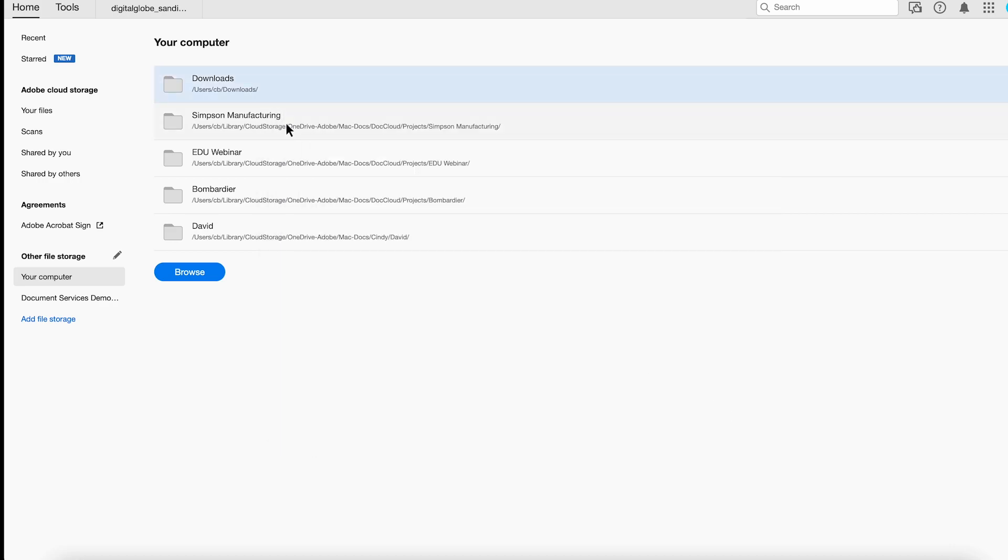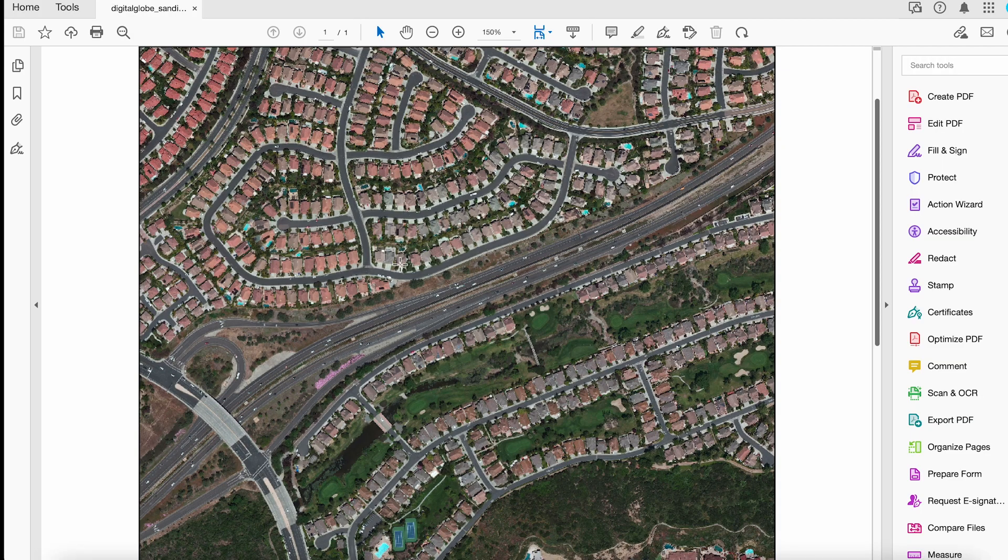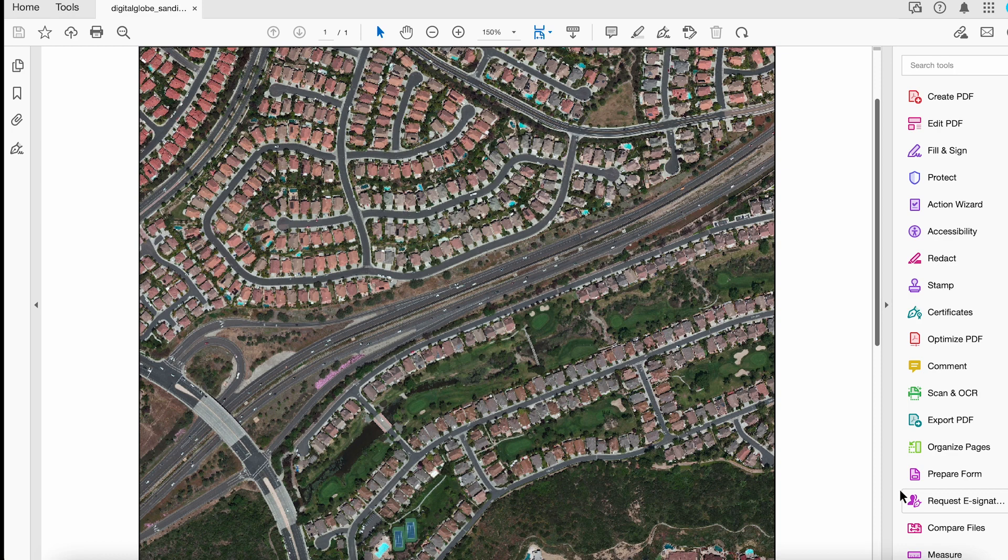Okay, let's go to our document. So here I have a geospatial PDF file. And in here, I can go to Measure.